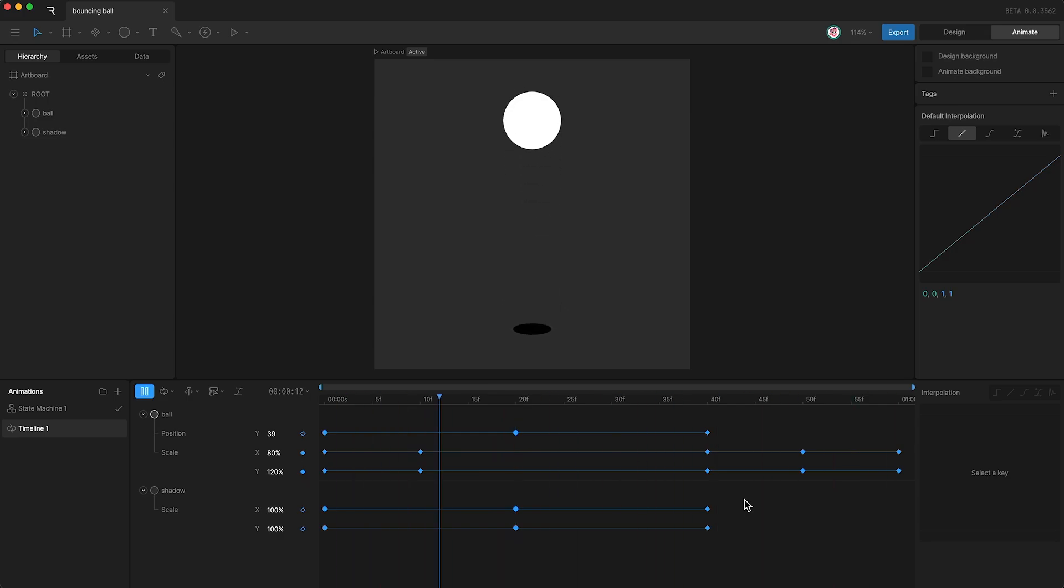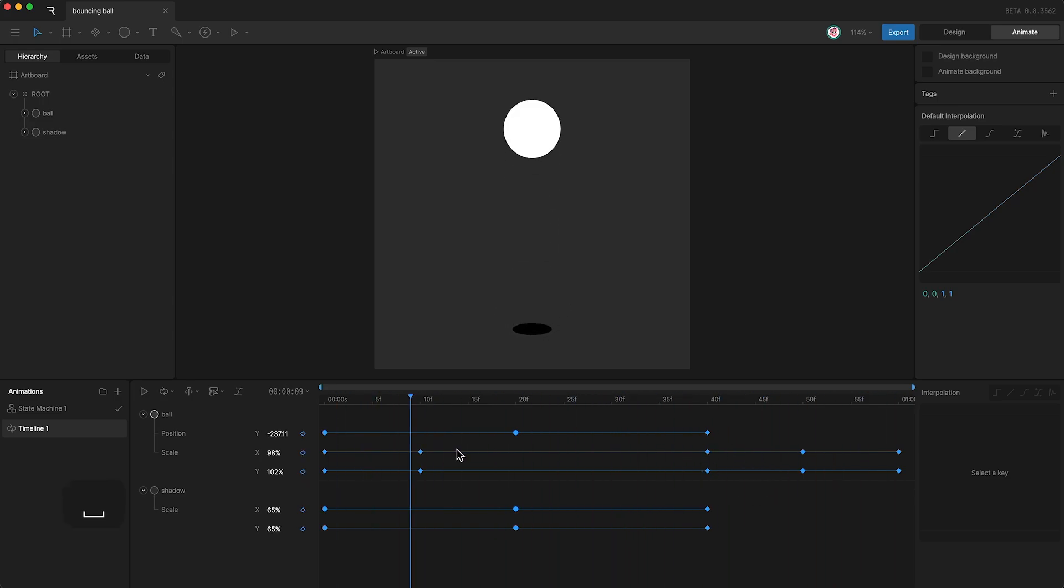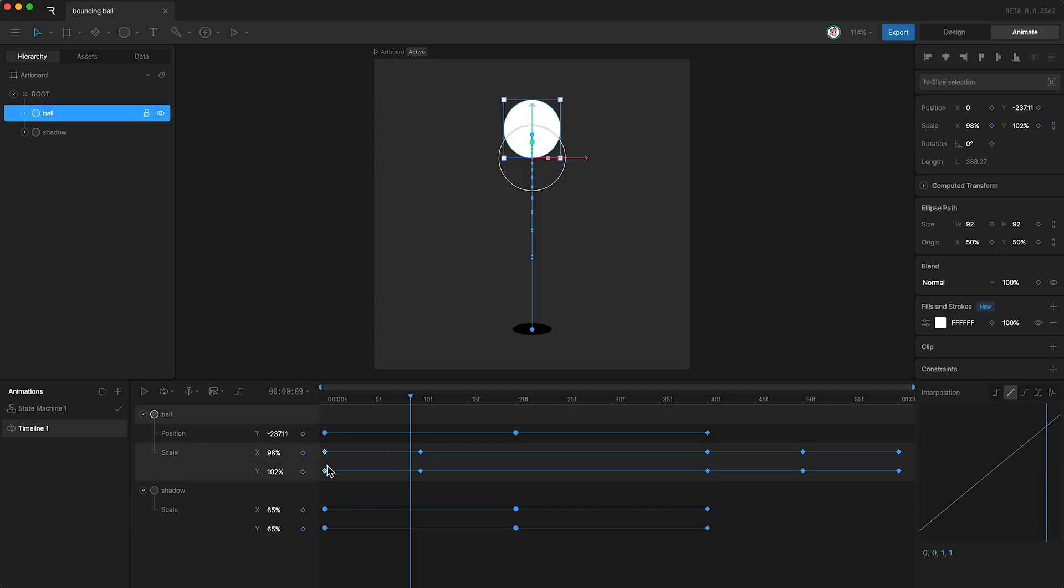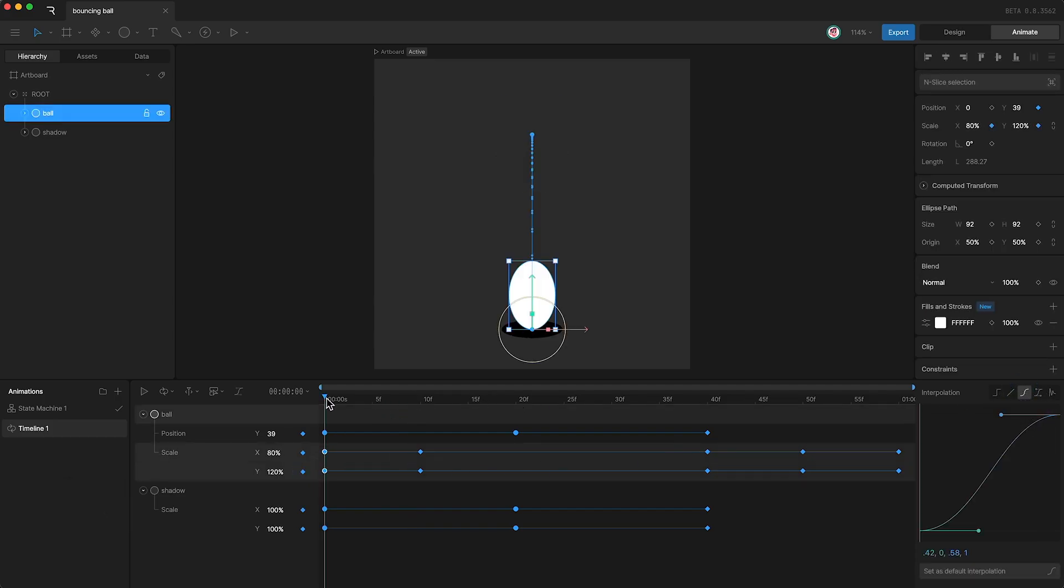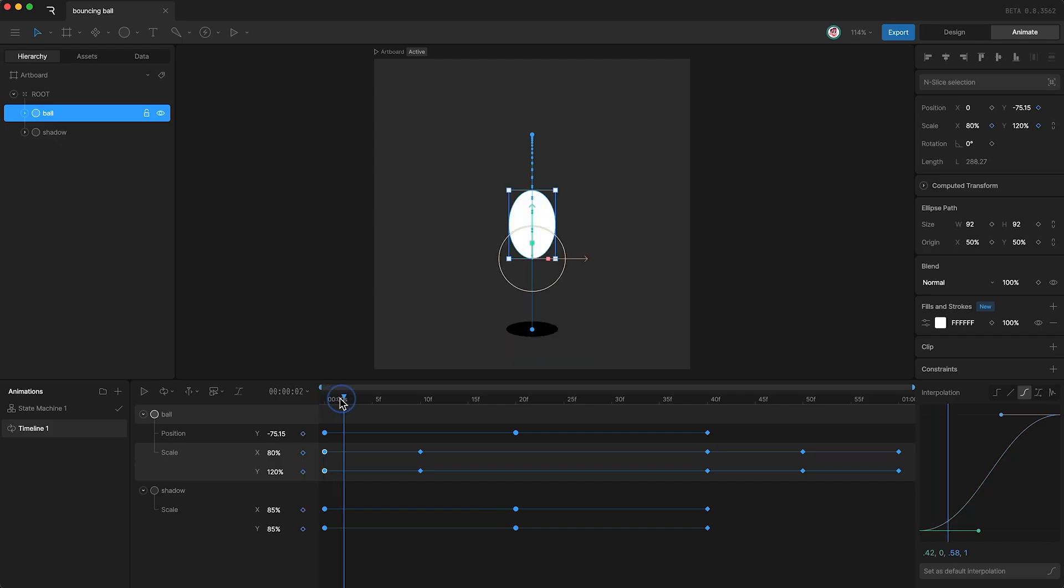Okay, that looks good, but the scale is moving a little bit too robotically, so we can actually add some interpolation to the scale keyframes as well. First of all I'm going to set these to be cubic.